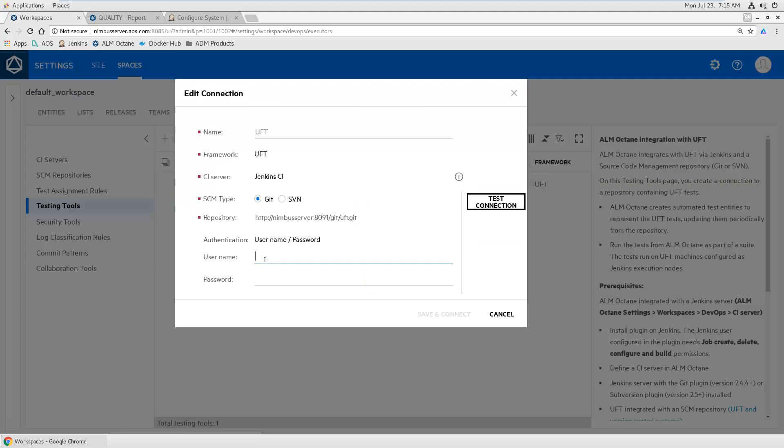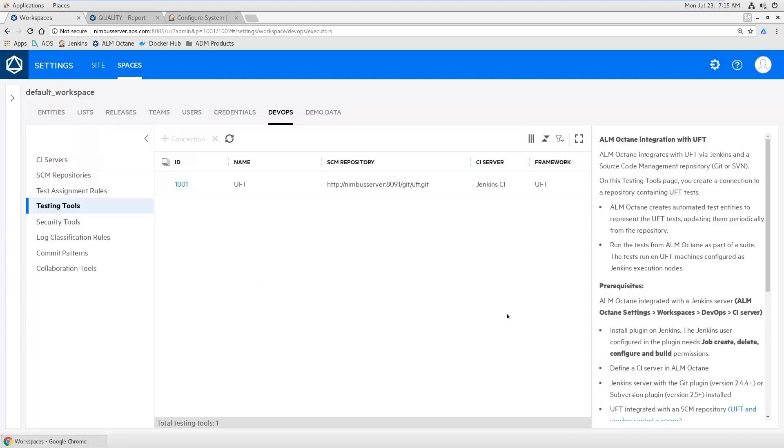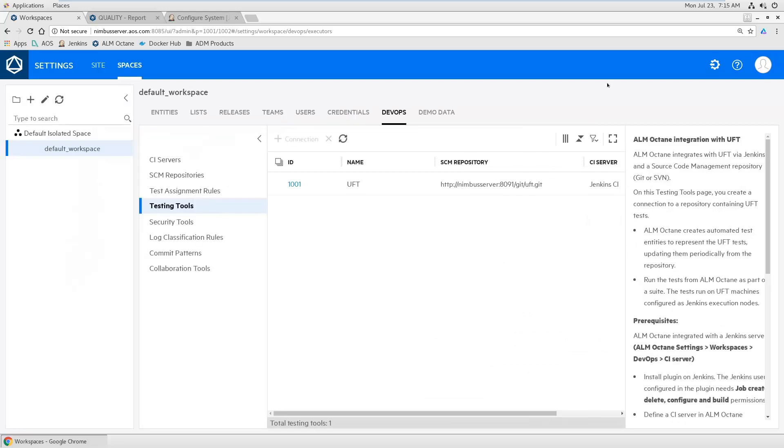Could be git or SVN also, by the way, subversion. So if you want to save your UFT tests in subversion, also fine. Just provide the URL to your git. Could also be GitHub, by the way. And then you're done.